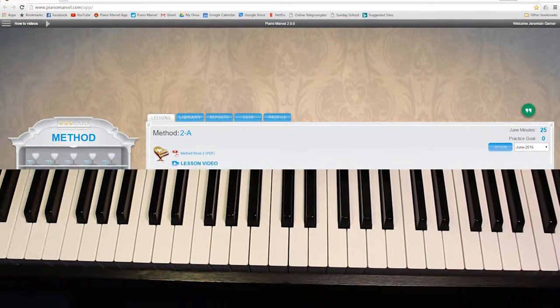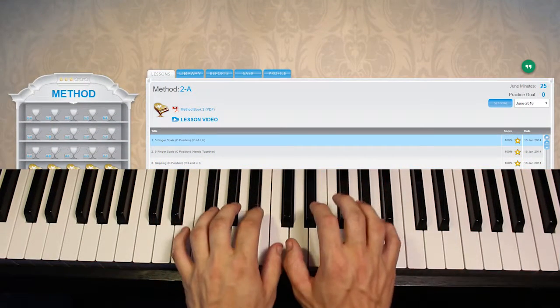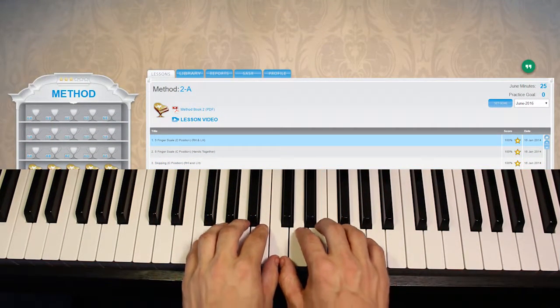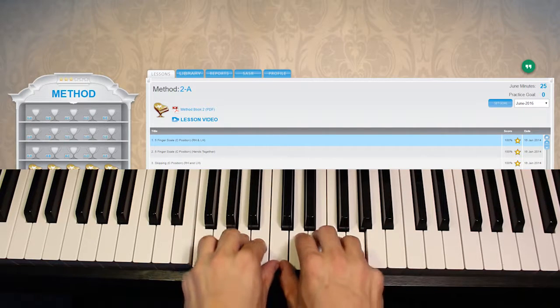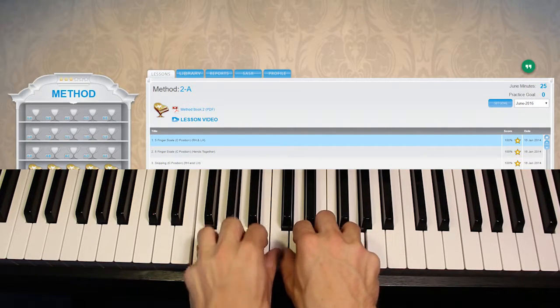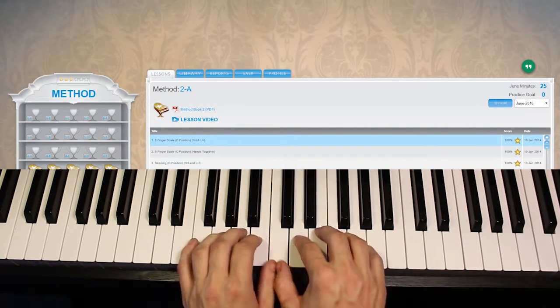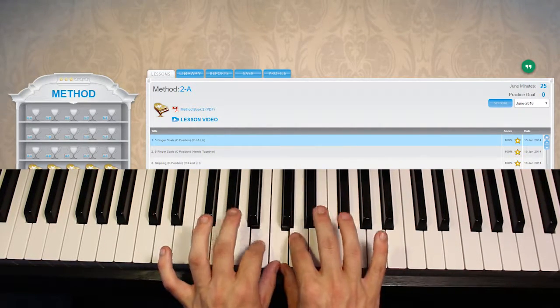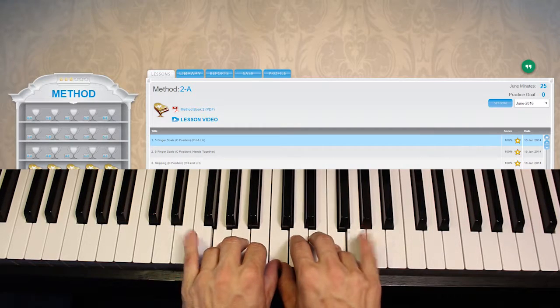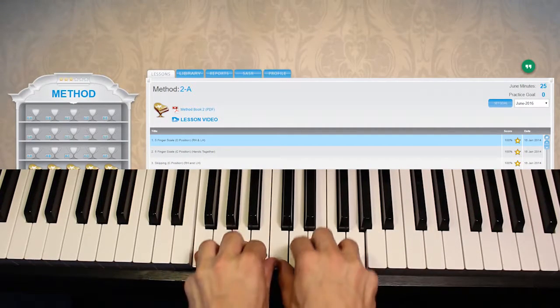One of the new things is a position. So we're going to take our hands from C position or middle C position where our thumb is on middle C and our fingers rest on the following notes.